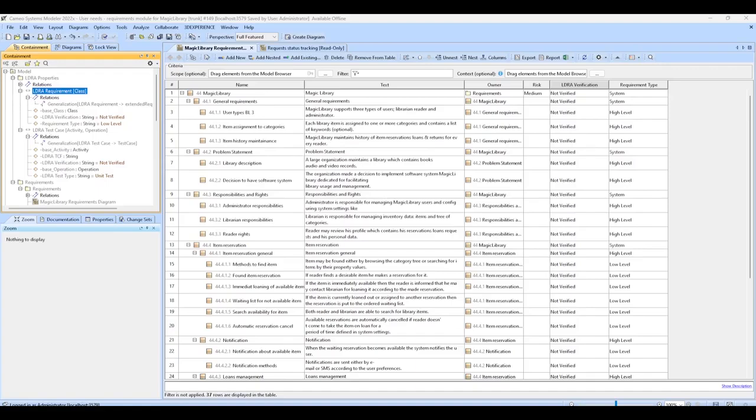We've created two custom stereotypes. These stereotypes will be helpful matching fields in Cameo with those in TB Manager.